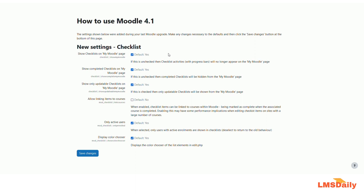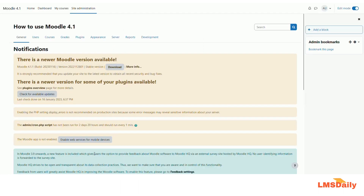Here you can see some configuration settings for the new module checklist and I will just leave them as default. I will click on save changes at the bottom. So now we have the module installed and I will be showing you how you can use it in any of your courses.